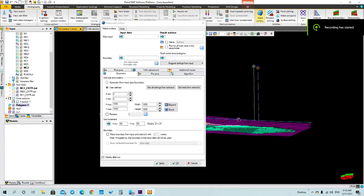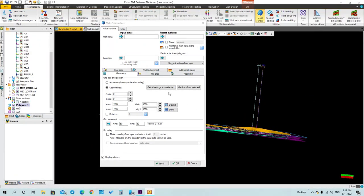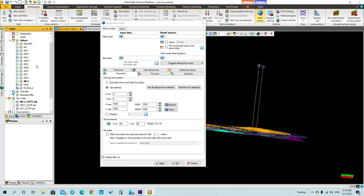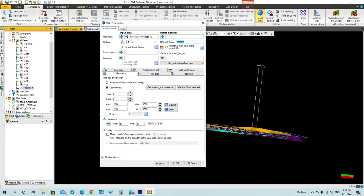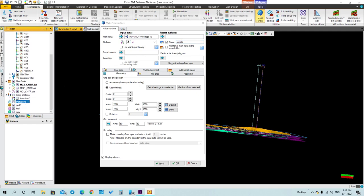Now we need to make surfaces for the top of Romele and any tops that we have uploaded for which we don't have a contour map. For example, I will make a surface for Romele, which I don't have a contour map for, so I will use the main input as the tops. Select the top and press Input. Set the name to Romele, select the same boundary which is the polygon, and get the limits from it.